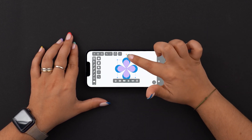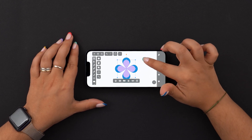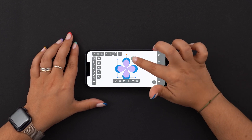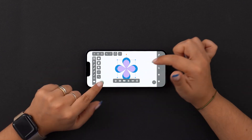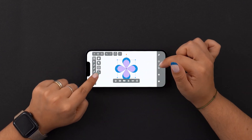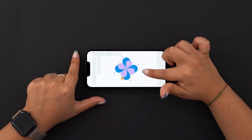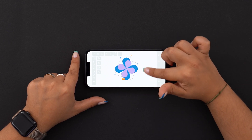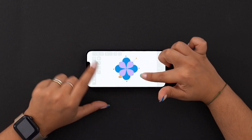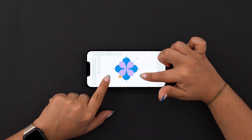Now I want to rotate the purple petals around a set pivot point. So let's select rotation mode again. We can still see the pivot point in the same location as set before. To align it nicely, hold the canvas with one finger to snap the rotation at exactly 45 degrees. Perfect.